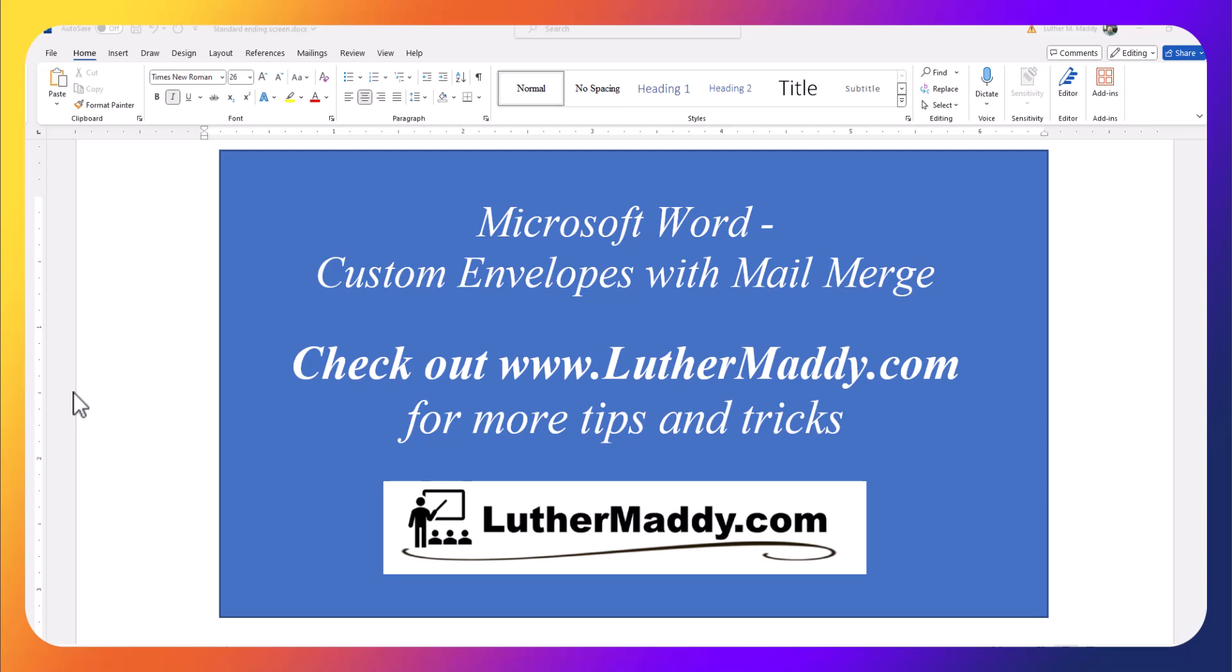Hello, in this video I'm going to show you how to create custom envelopes using Microsoft Word's mail merge feature that will really attract attention when they show up in your customers' mailbox.